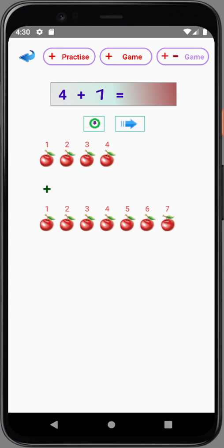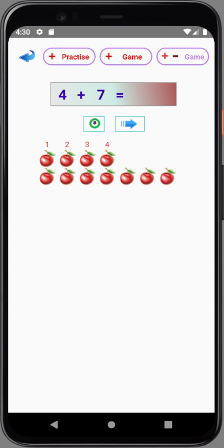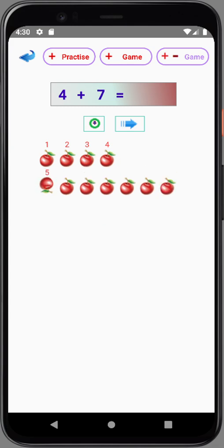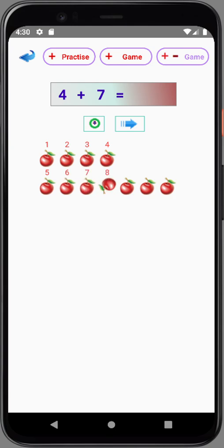Now we group them together. 4, 5, 6, 7, 8, 9, 10, 11. 4 plus 7 equals 11. Finish.